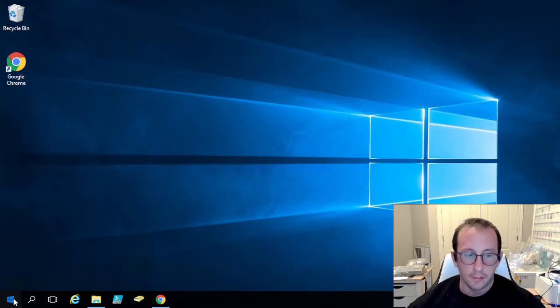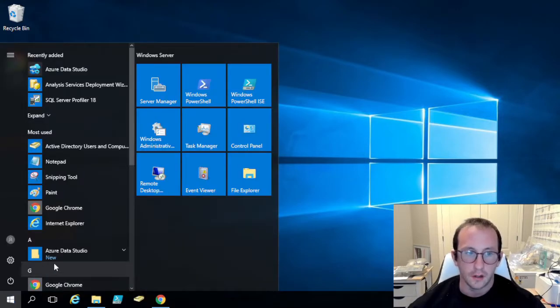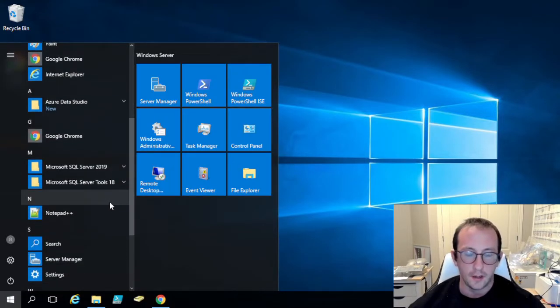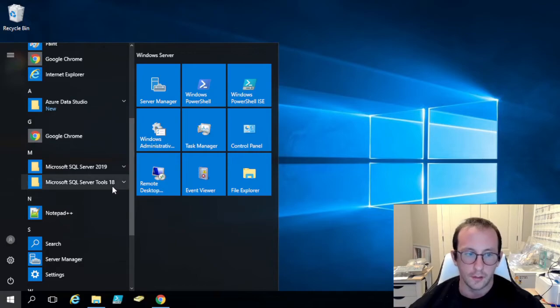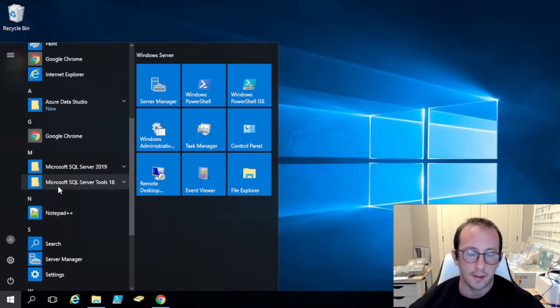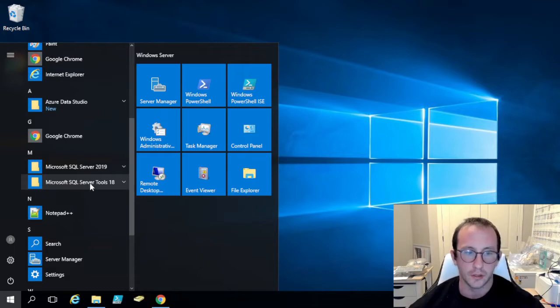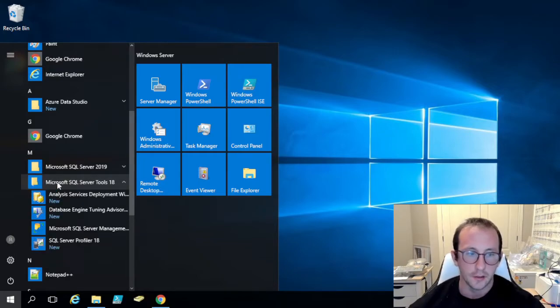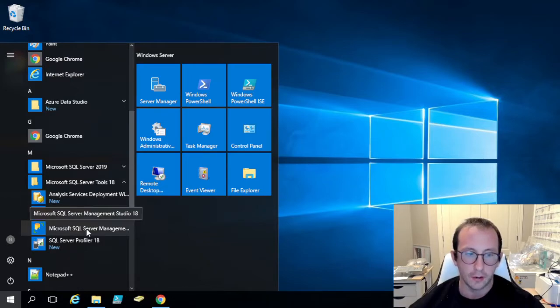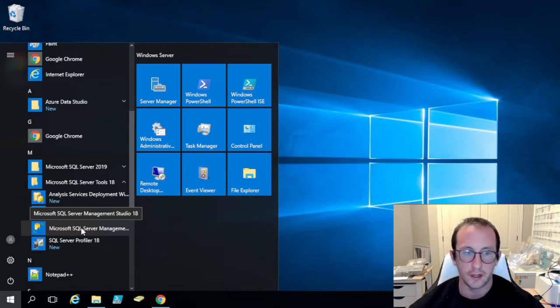So after you have both of those installed, you will notice in your start menu that you will have the Microsoft SQL Server 2019 and Microsoft SQL Server Tools 18. So we are going to want to go in the Microsoft SQL Server Tools 18 and there will be something there called Microsoft SQL Server Management Studio 18.